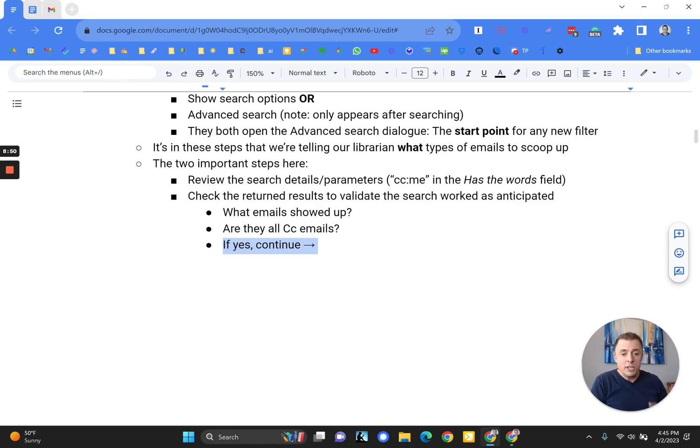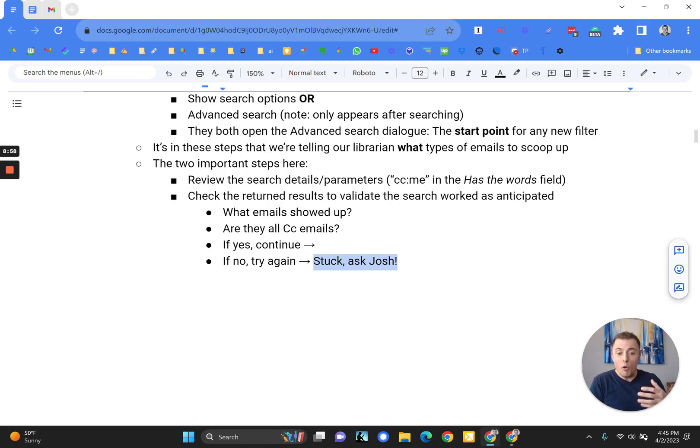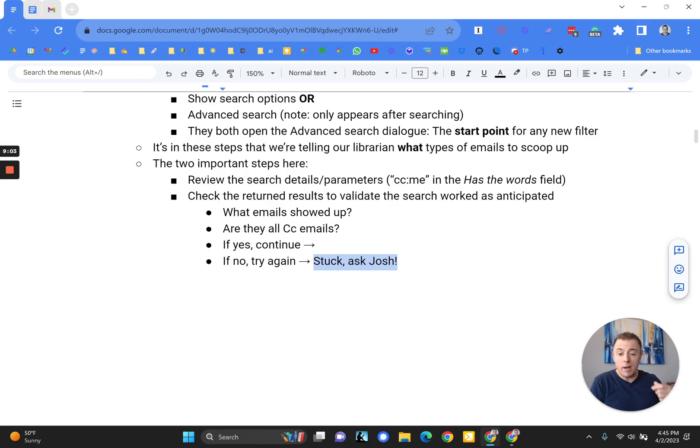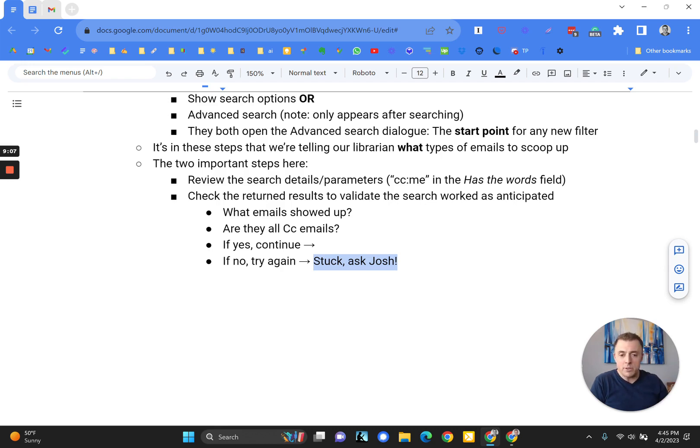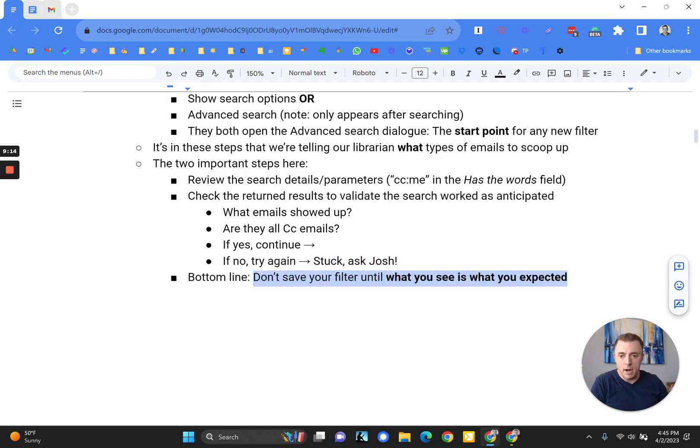Continue. Alright. Just in case, though, if no, try again. If we conduct a search and we get a bunch of emails and we don't know why we're getting these results, we got to keep modifying our search until we get the right results. This will happen with more complex searches. But I just wanted to highlight that point here. And if you get stuck, feel free to ask me. Comments down below. We'll figure it out.